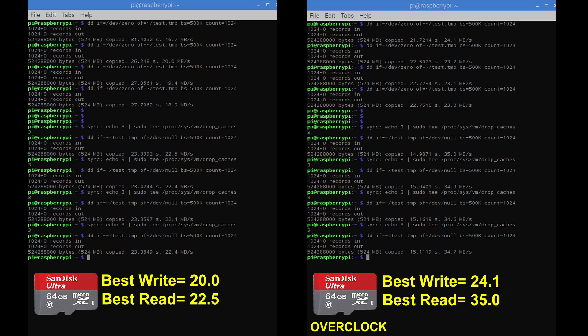Write speeds aren't so great but if you use a better card you could get better performance. Like I said before, I tried a cheap PNY card and I couldn't get the system to boot. You might have better luck but you have to keep in mind that this could corrupt your card quicker than it would if you were not overclocking the SD card reader. So use this at your own risk.